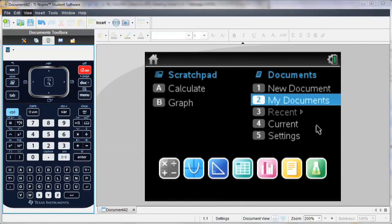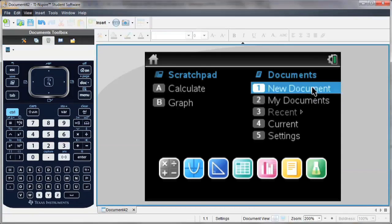You can follow along in your handheld, or you can download a free trial of the TI-Inspire software from our website, education.ti.com.